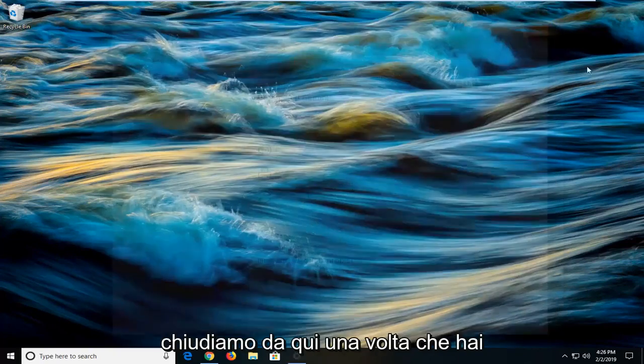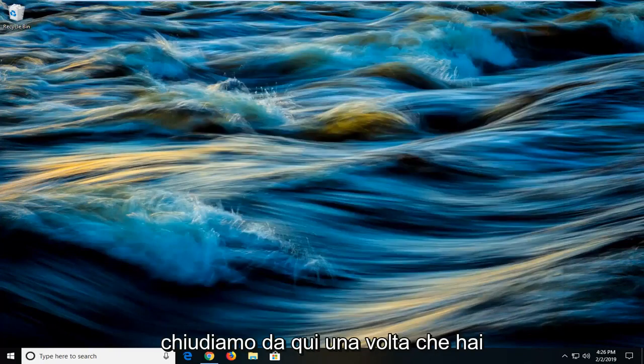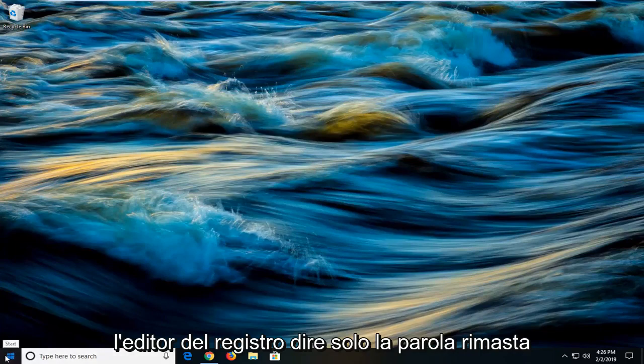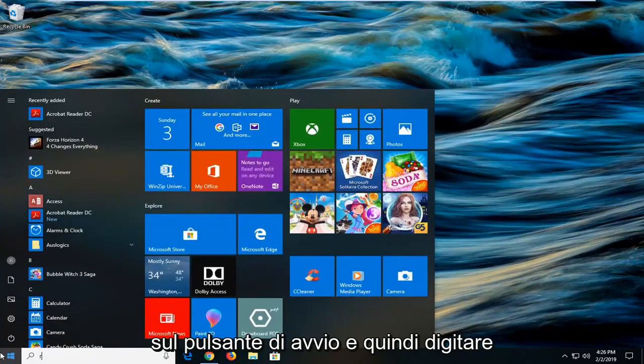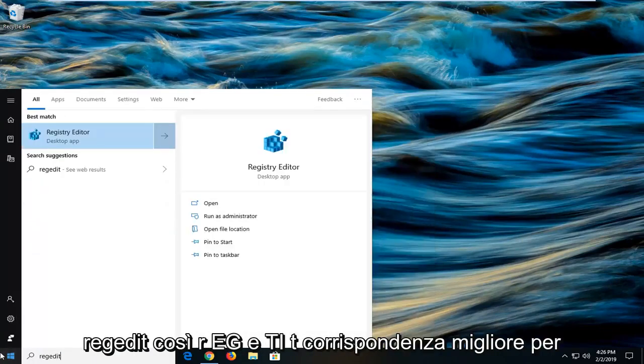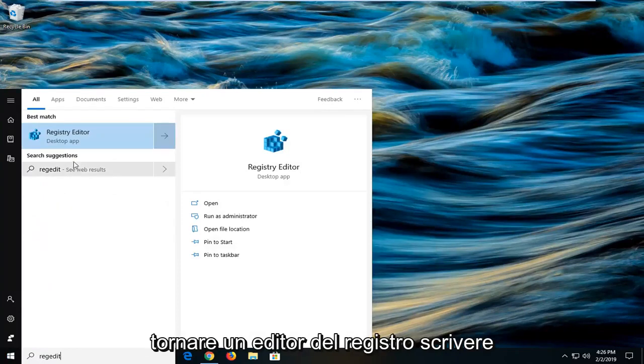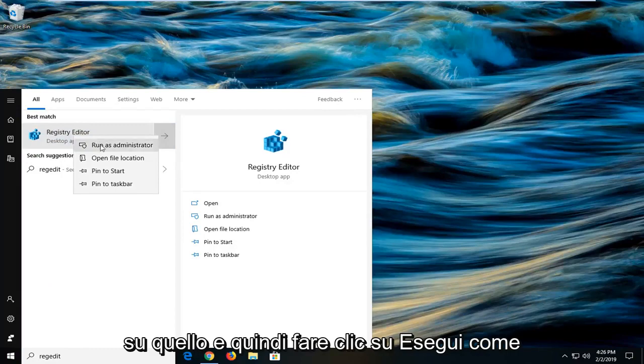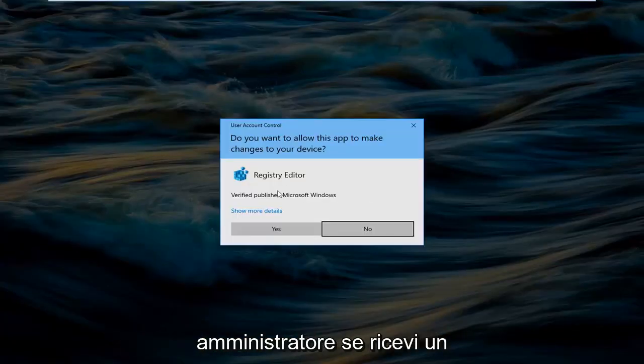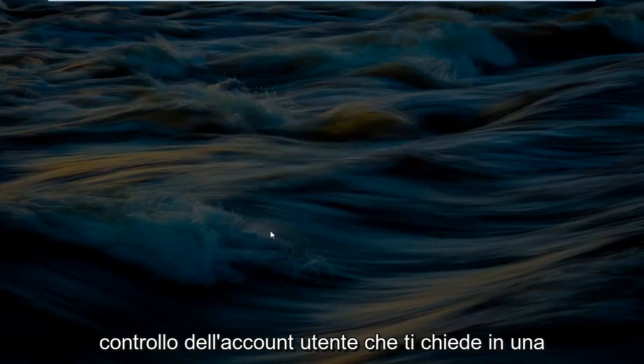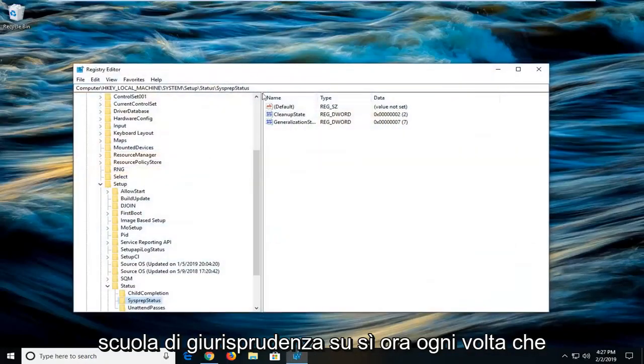Another thing you can try if you've restarted your computer and you're still experiencing a problem would be to open up the registry editor. You just would left click on the start button and type in regedit, R-E-G-E-D-I-T. Best match should come back with registry editor right above desktop app. You just want to right click on that and then left click on run as administrator. If you receive a user account control prompt you want to left click on yes.